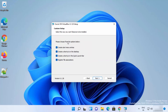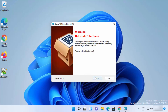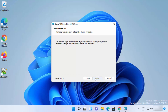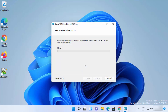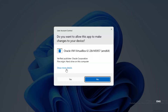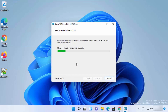On the custom setup window, leave everything checked. This will create a desktop icon for VirtualBox on Windows 11, a shortcut in the quick launch bar, and other features. Leave all checkboxes checked and click Next. At the next prompt press Yes, then click Install to start the installation process. If you see any warnings, just click Yes.